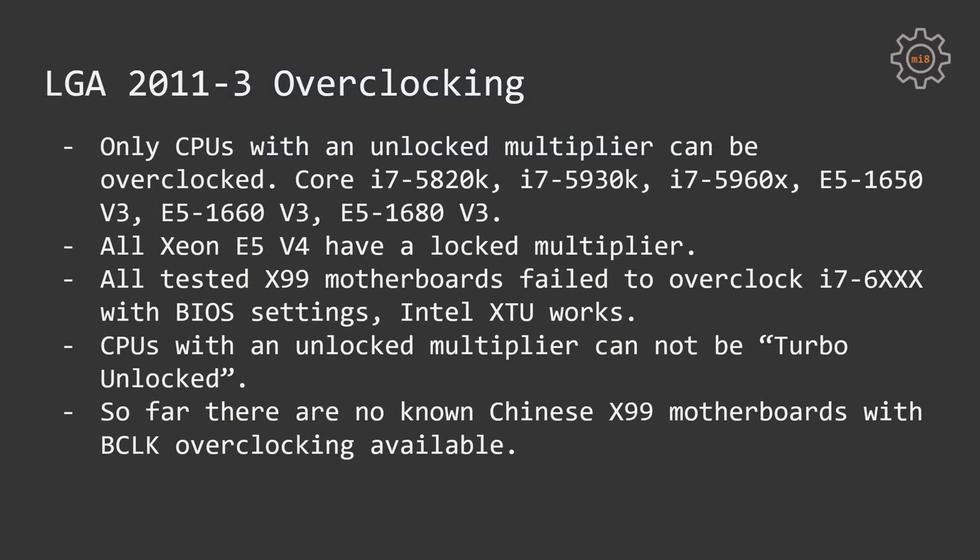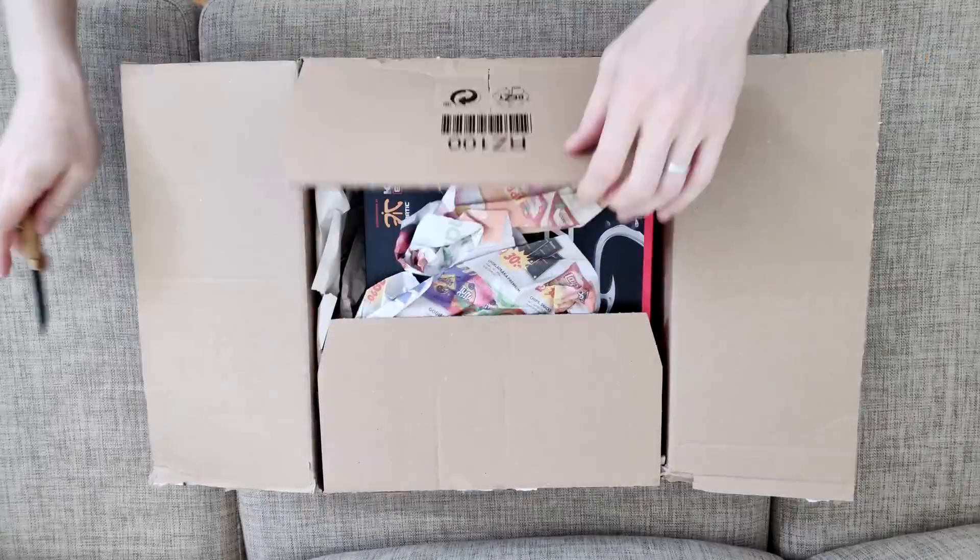All Xeon E5 v4 CPUs have locked multiplier, you cannot overclock them. For example, Xeon E5-1650v3 can be overclocked, Xeon E5-1650v4 cannot be overclocked.